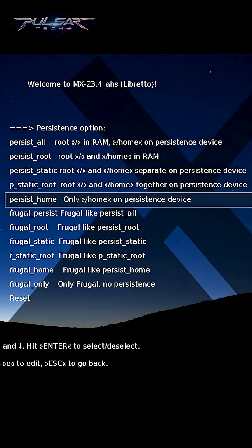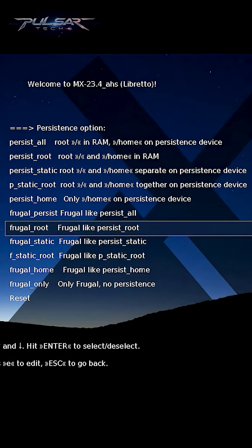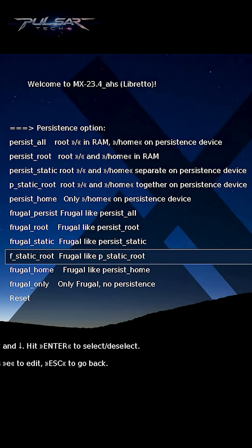The frugal modes are similar to persistence modes but are designed for installations where the entire live system is copied to a device — like a hard drive or USB stick — instead of running directly from the ISO. The key difference is that persist operates directly from the ISO on the USB drive and saves changes to persistent storage, while frugal copies the entire live system to a device for faster access, though it requires more setup.